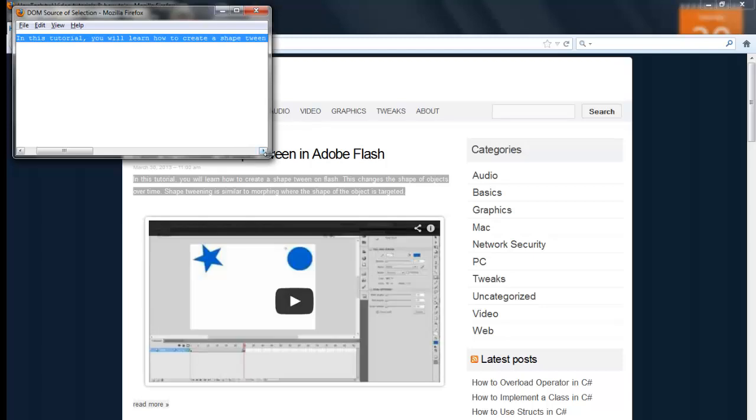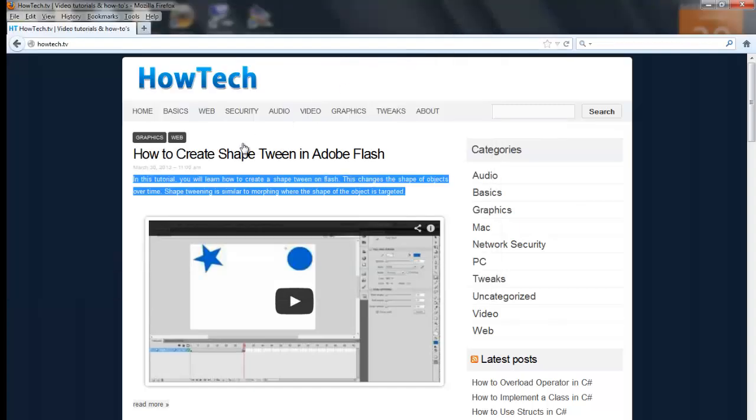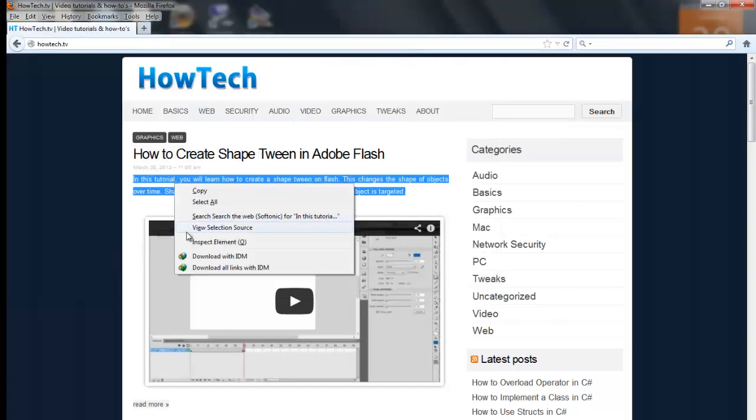Thanks for watching this video tutorial. Leave comments and ask your questions by email at feedback@Howtech.tv. That was a Howtech.tv tutorial. Thank you for watching.